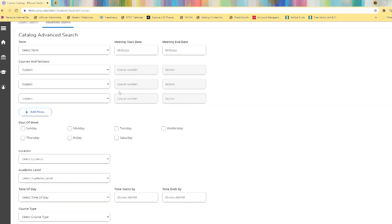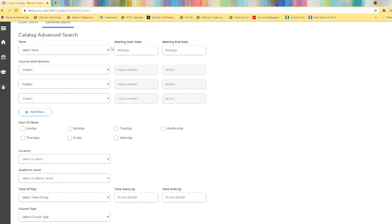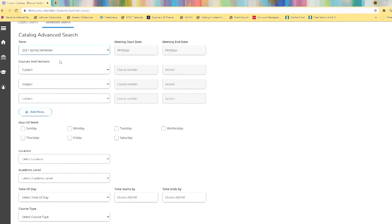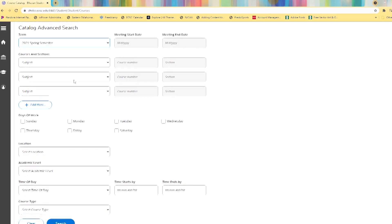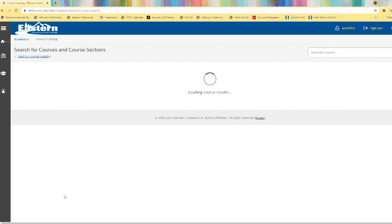Here several options may be set, but we recommend you at least select the term that you're applying for. Come down and click search.